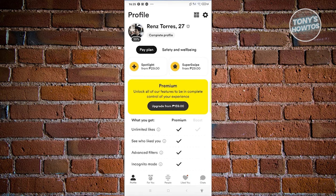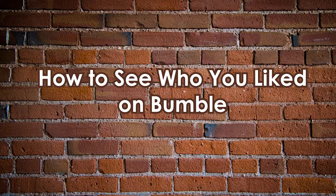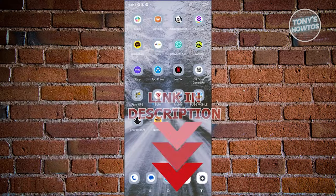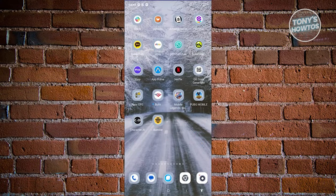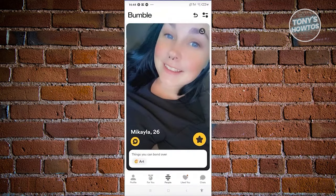How to see who you liked on Bumble. In the Bumble UI, we have five options: profile, for you, people, liked you, and chats. The 'Liked You' section contains all the people that actually liked you. The chat section at the bottom right contains all your current chats.